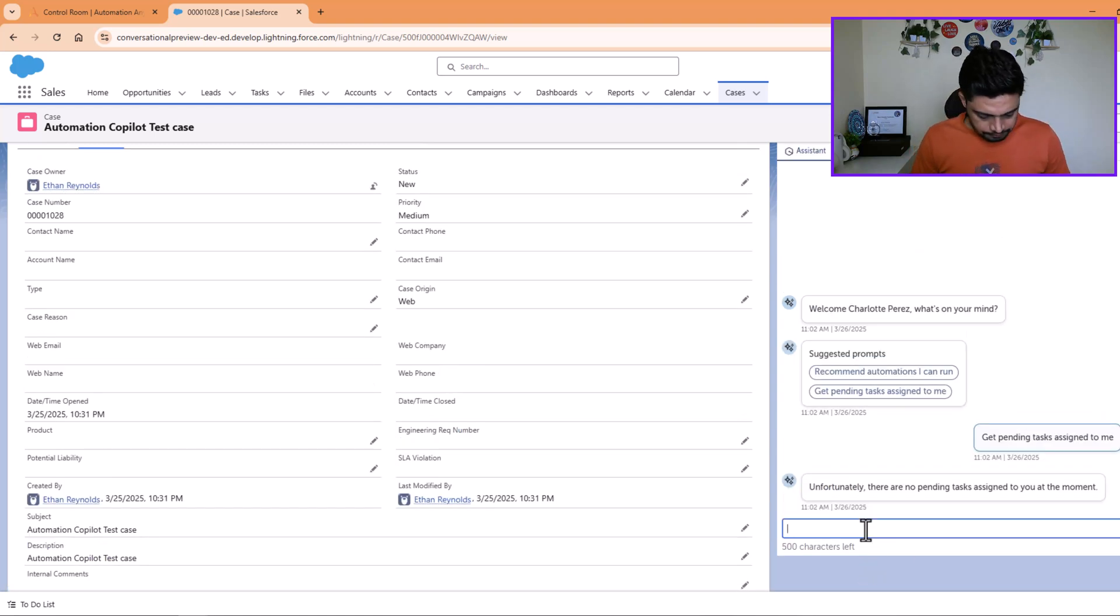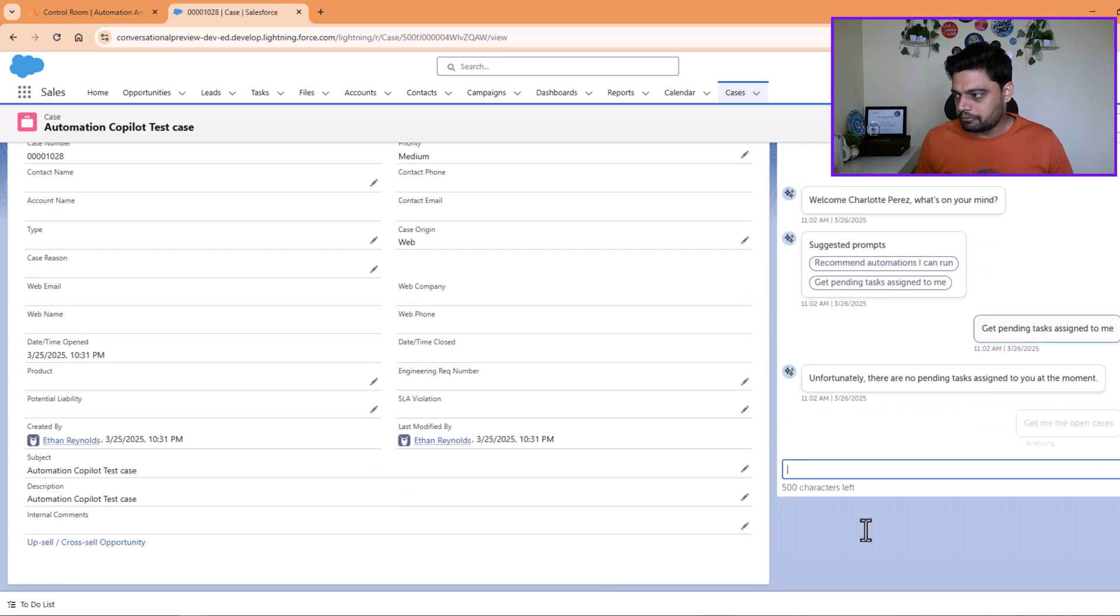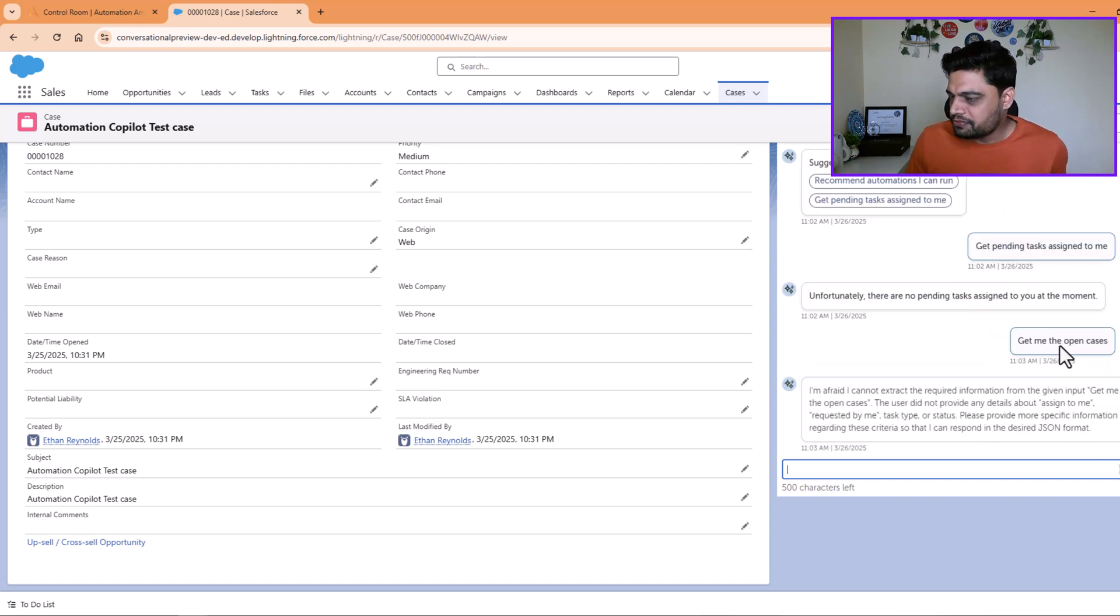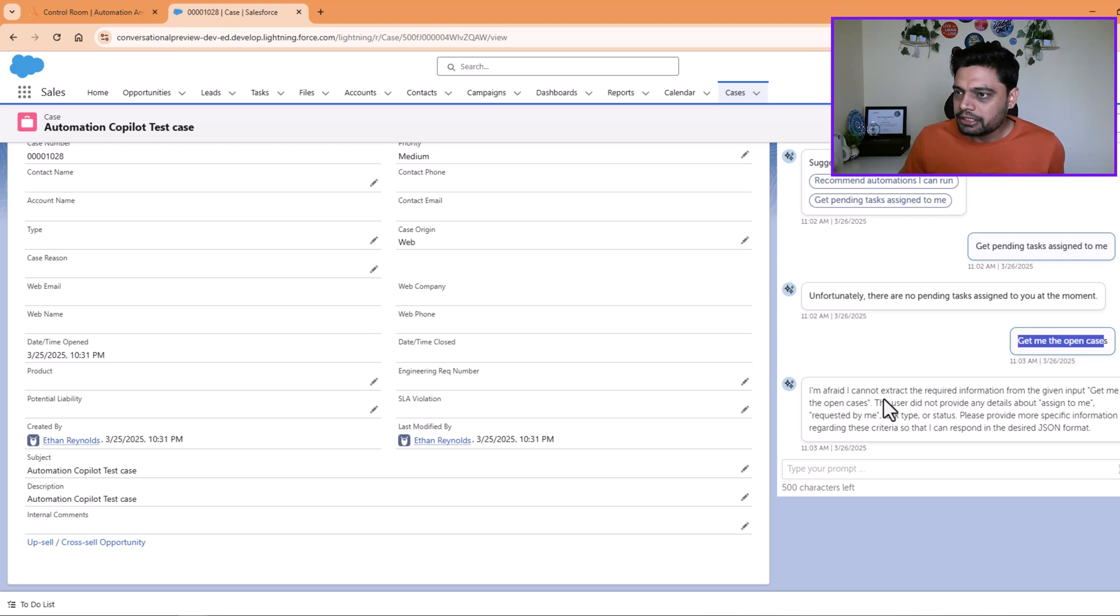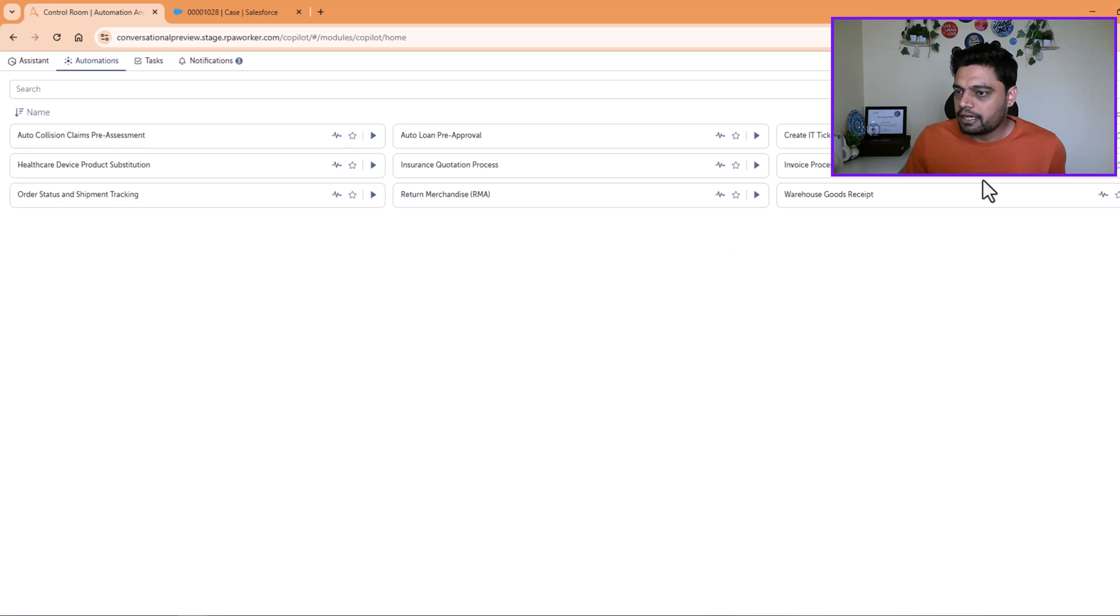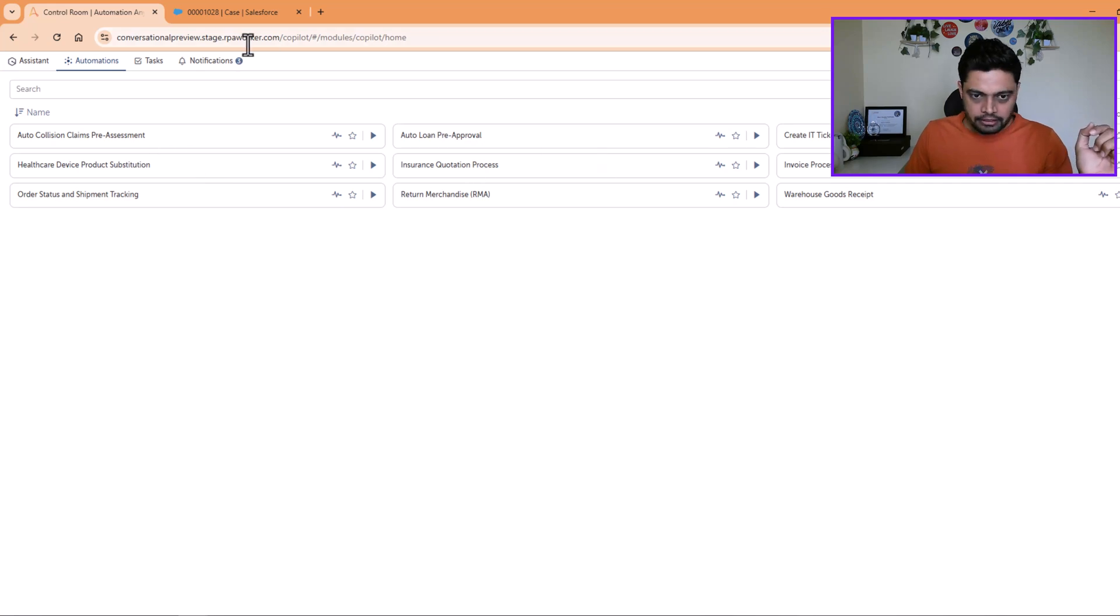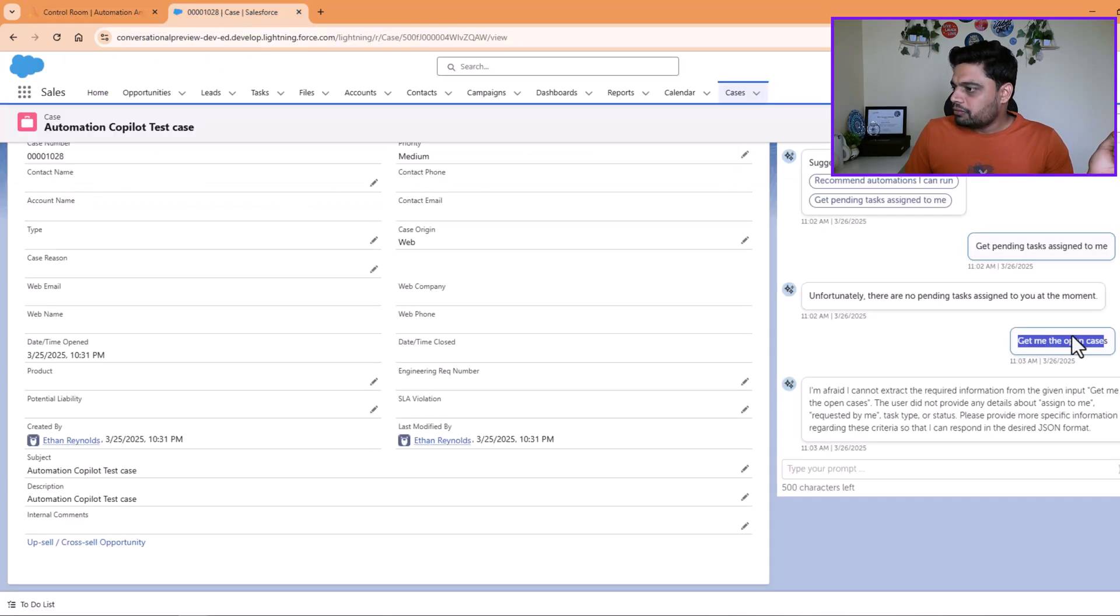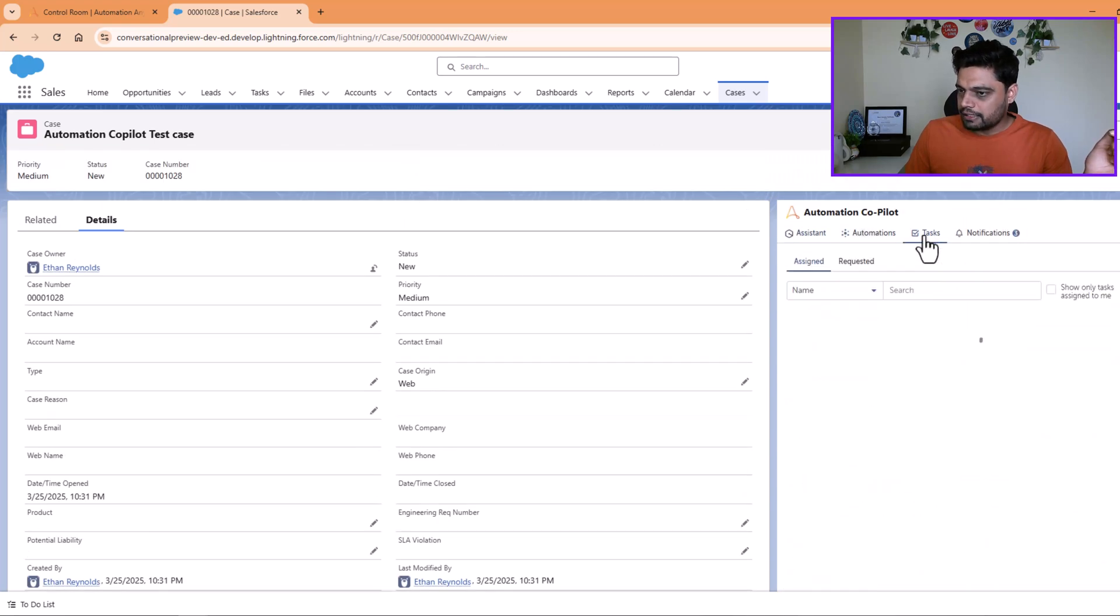Let's try one prompt here. Get me the open cases. So I'm not sure if the system will have the context. Yeah, it won't because we don't have any such, we have not trained the system on any such context. All the context it has is all about these nine automations. So if we type anything which defines the intent of running these automations, then only it will work. For anything new it won't. But over here what you can do is, for example, as a logged-in user, if you get some task related to your case, if something is assigned, it will be shown in the assigned task list.